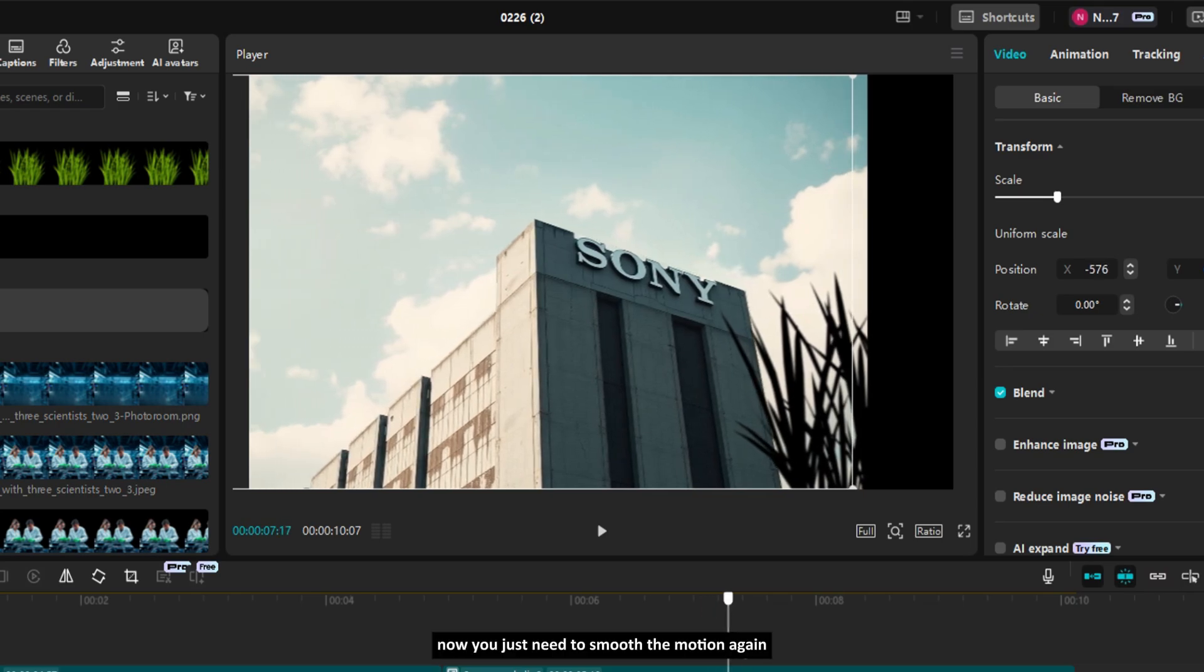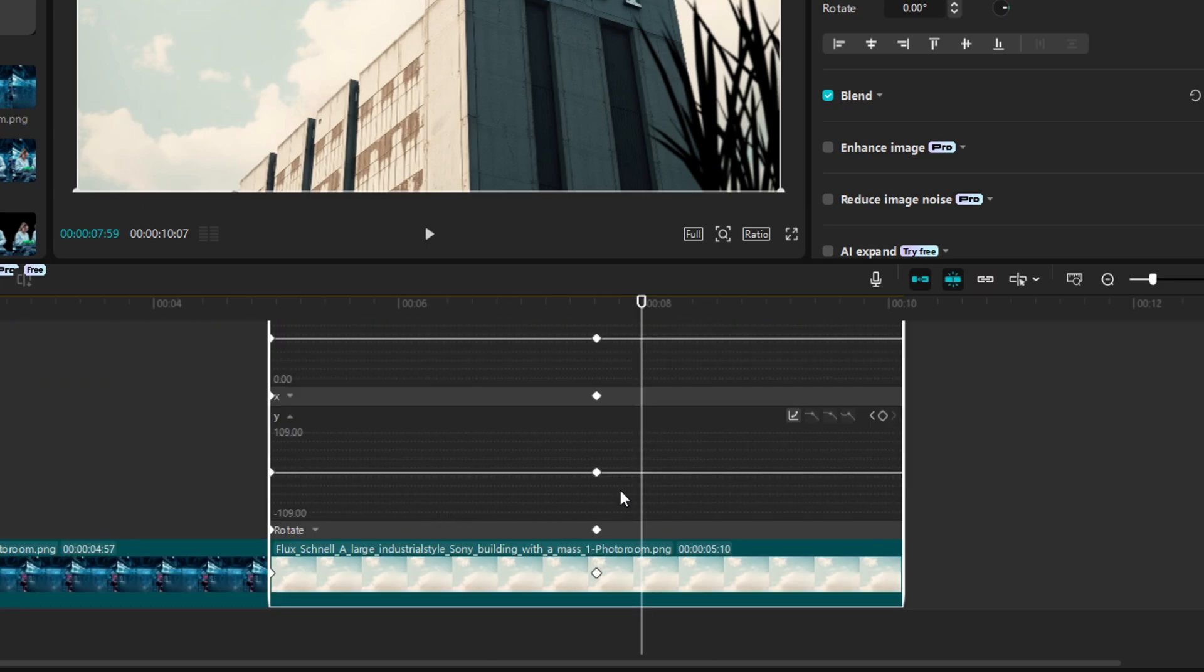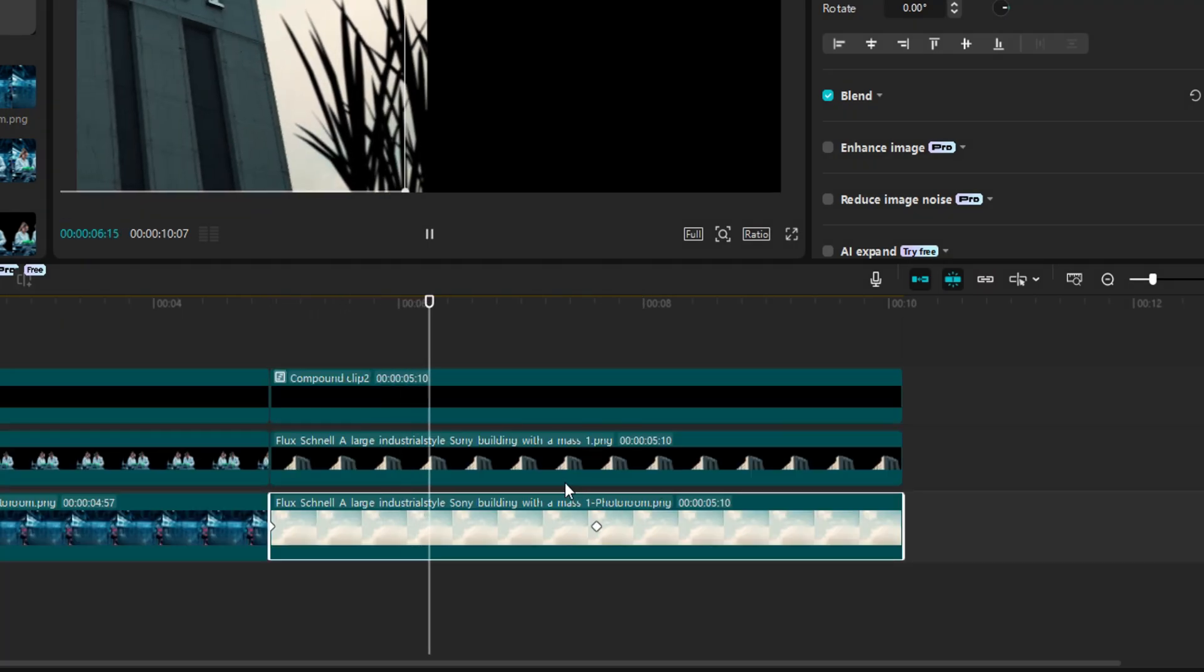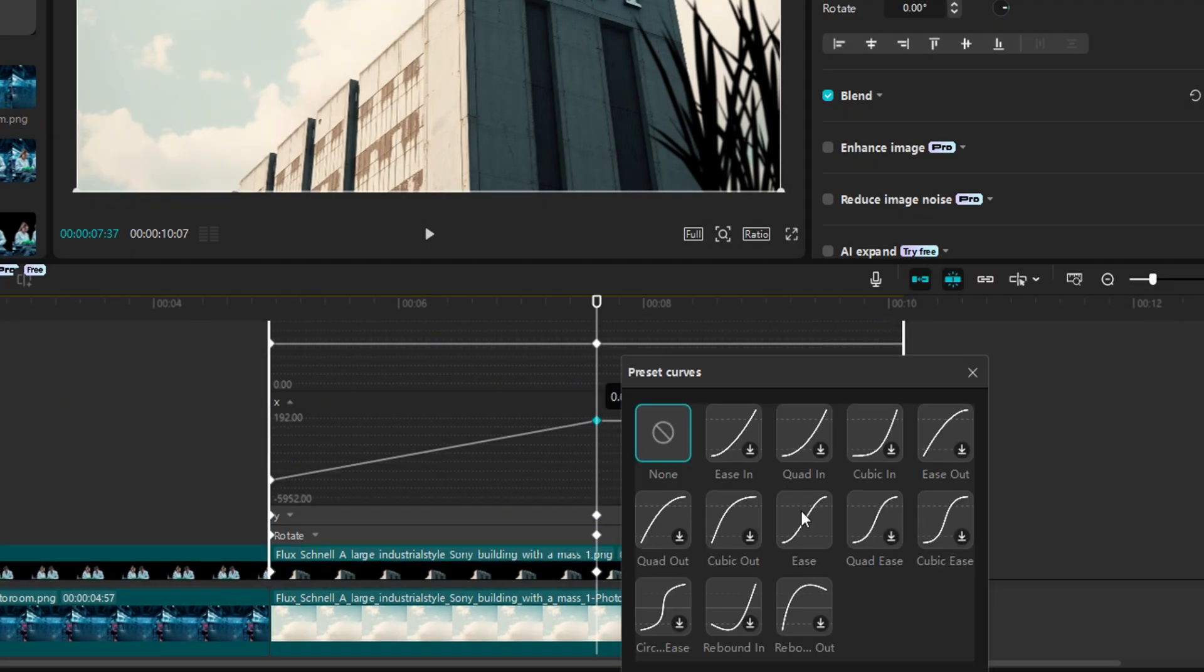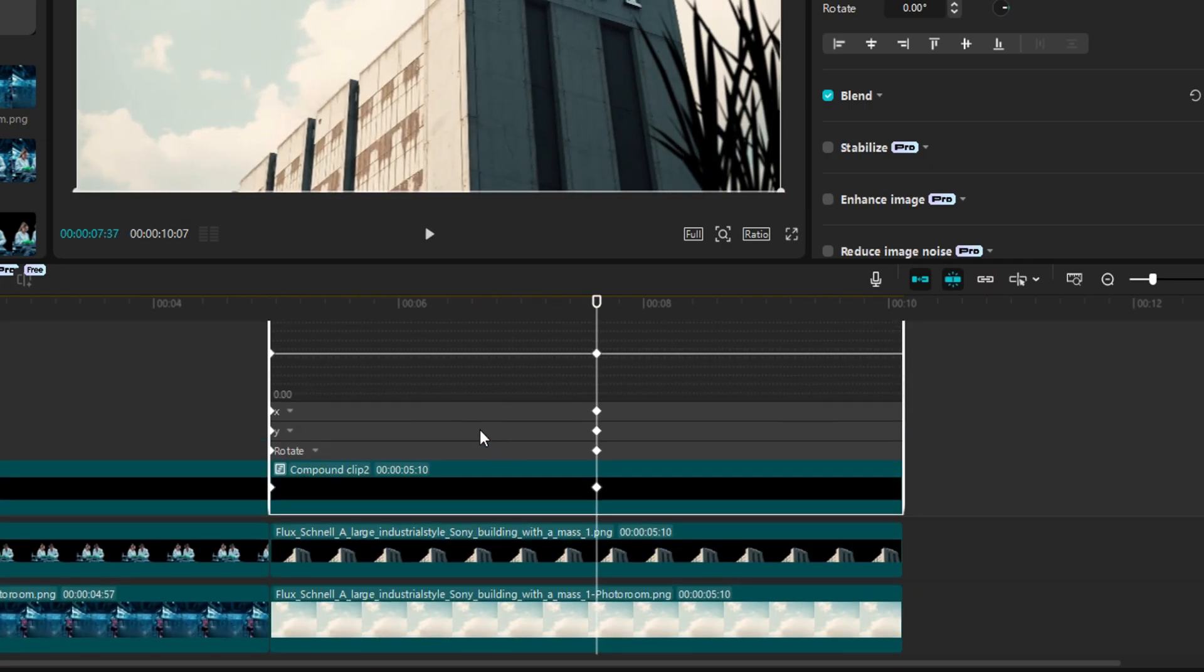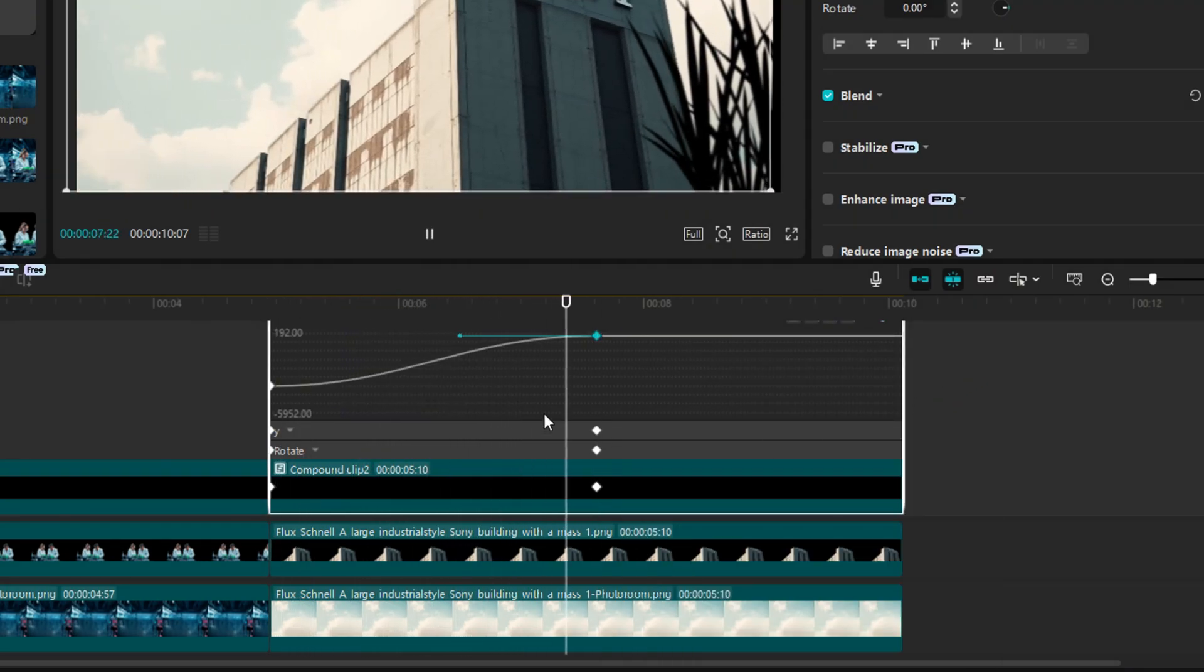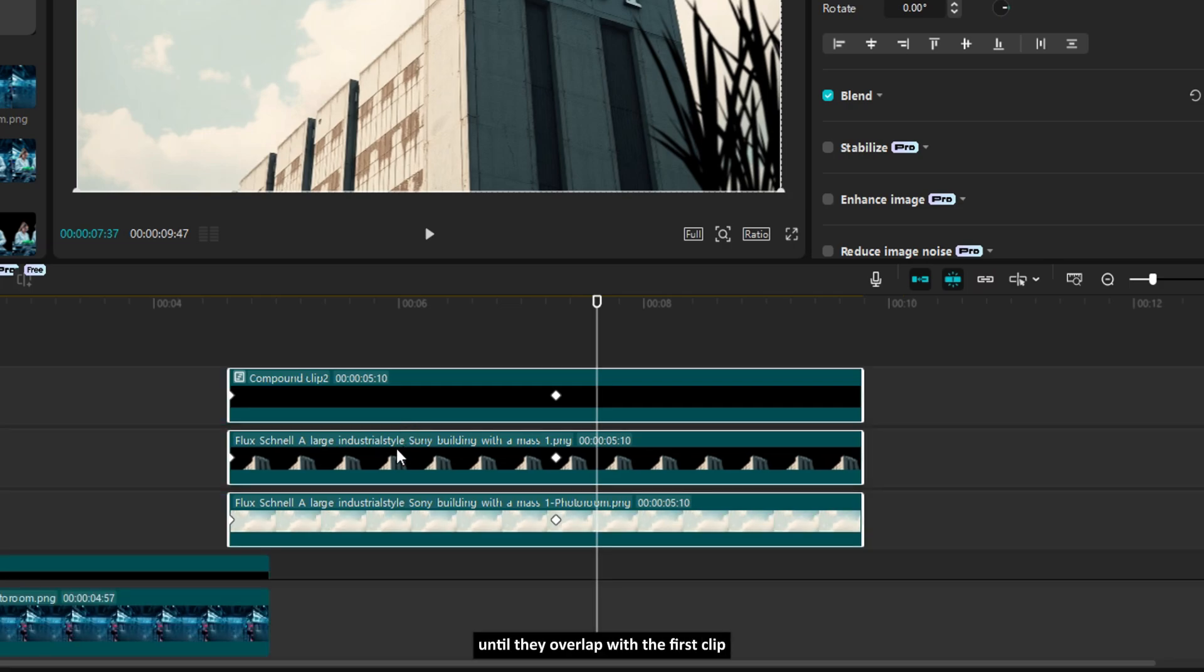And the result will look like this. Now, you just need to smooth the motion again by changing keyframe curves, just like we did in the first clip. Now, select all the layers in the second clip and move them slightly to the left until they overlap with the first clip.